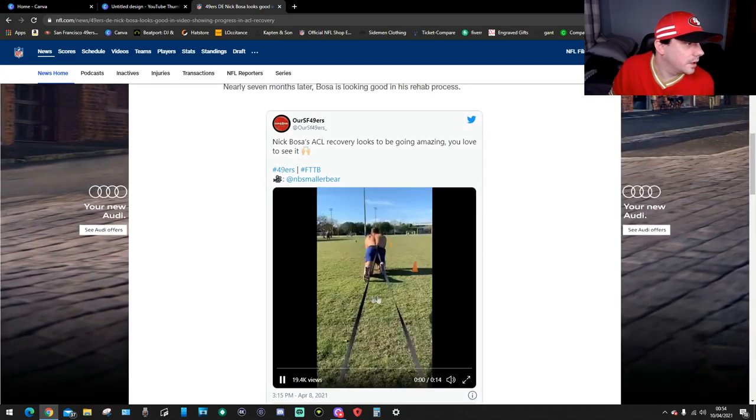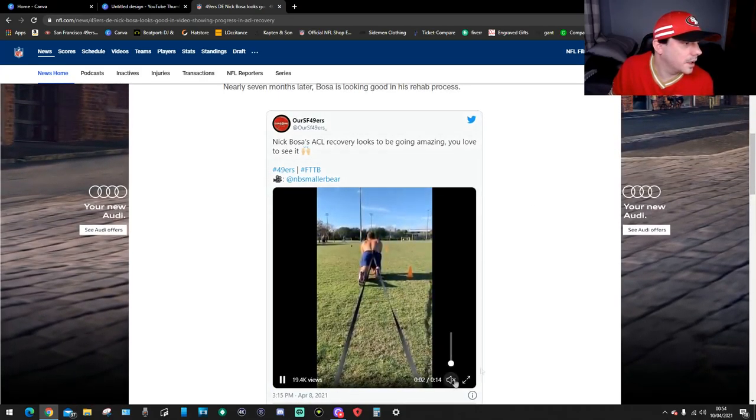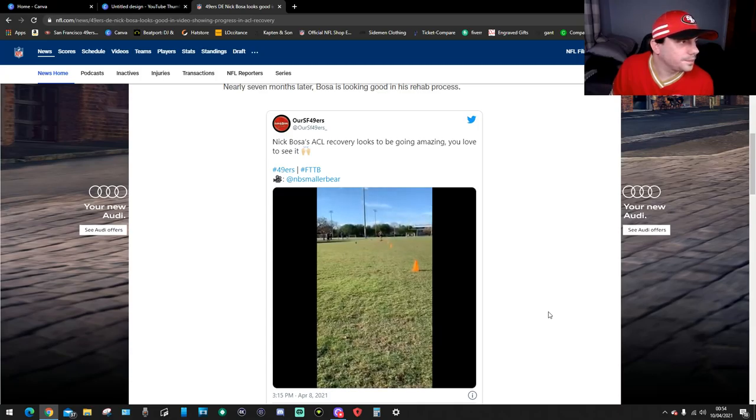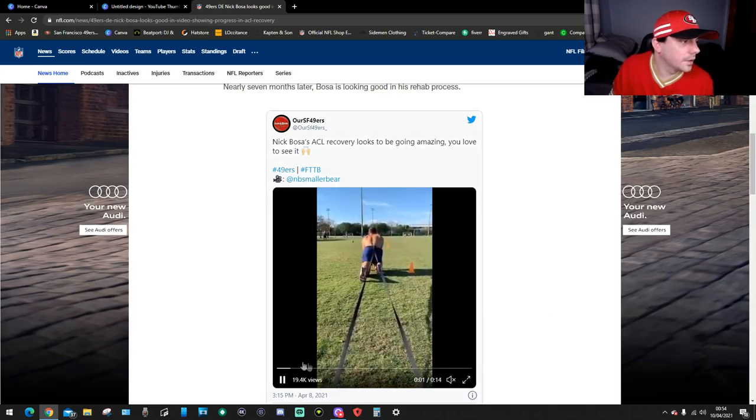So there he is there. Let's watch that. And go. Right, that's quick. That's good though. That's really, really good.